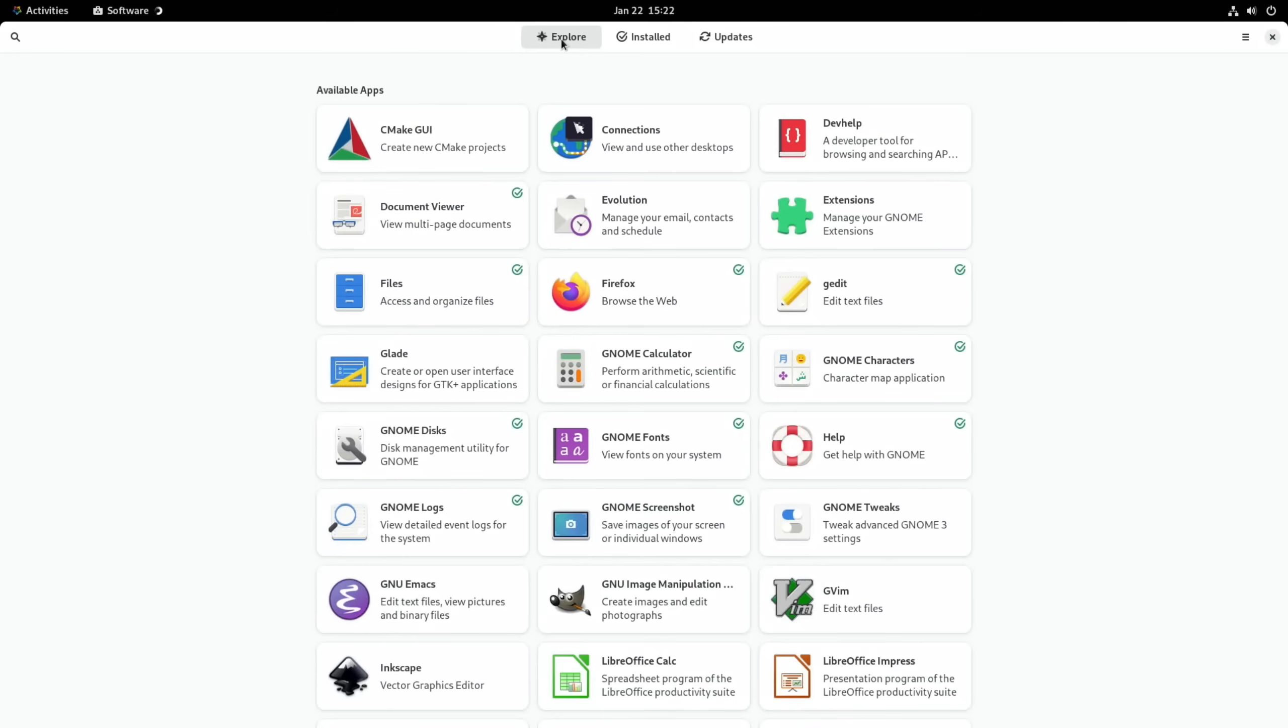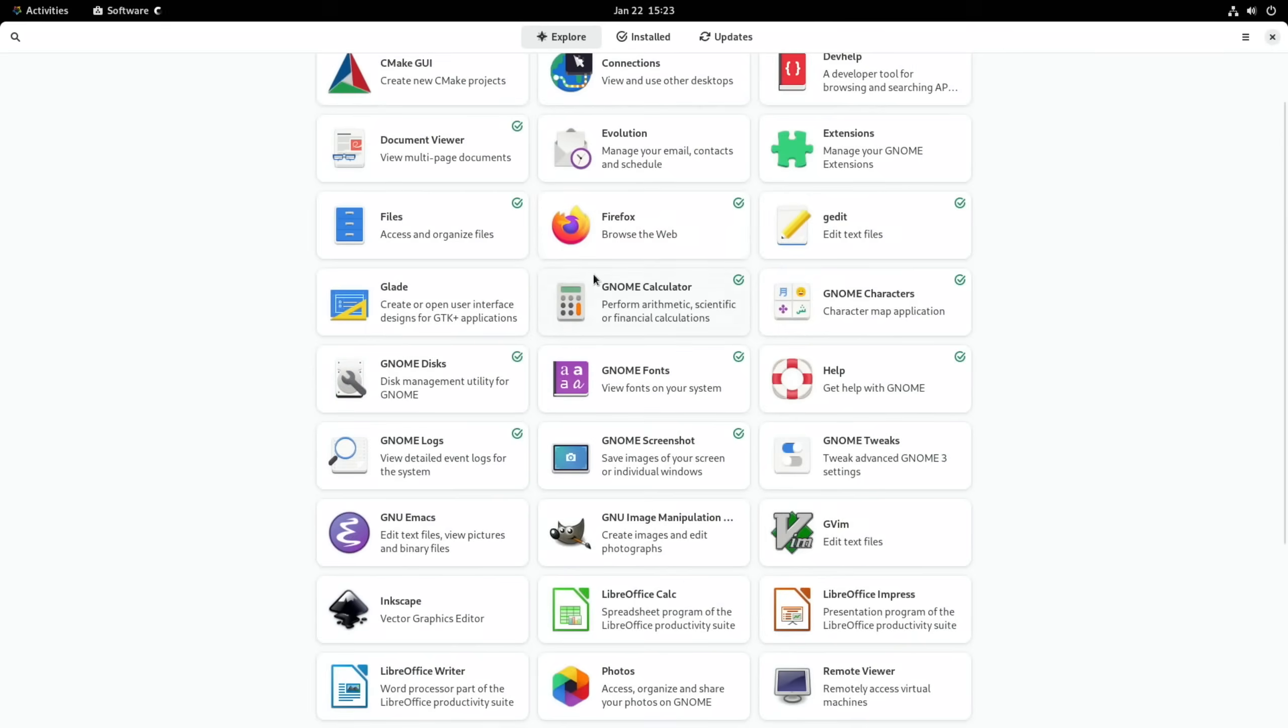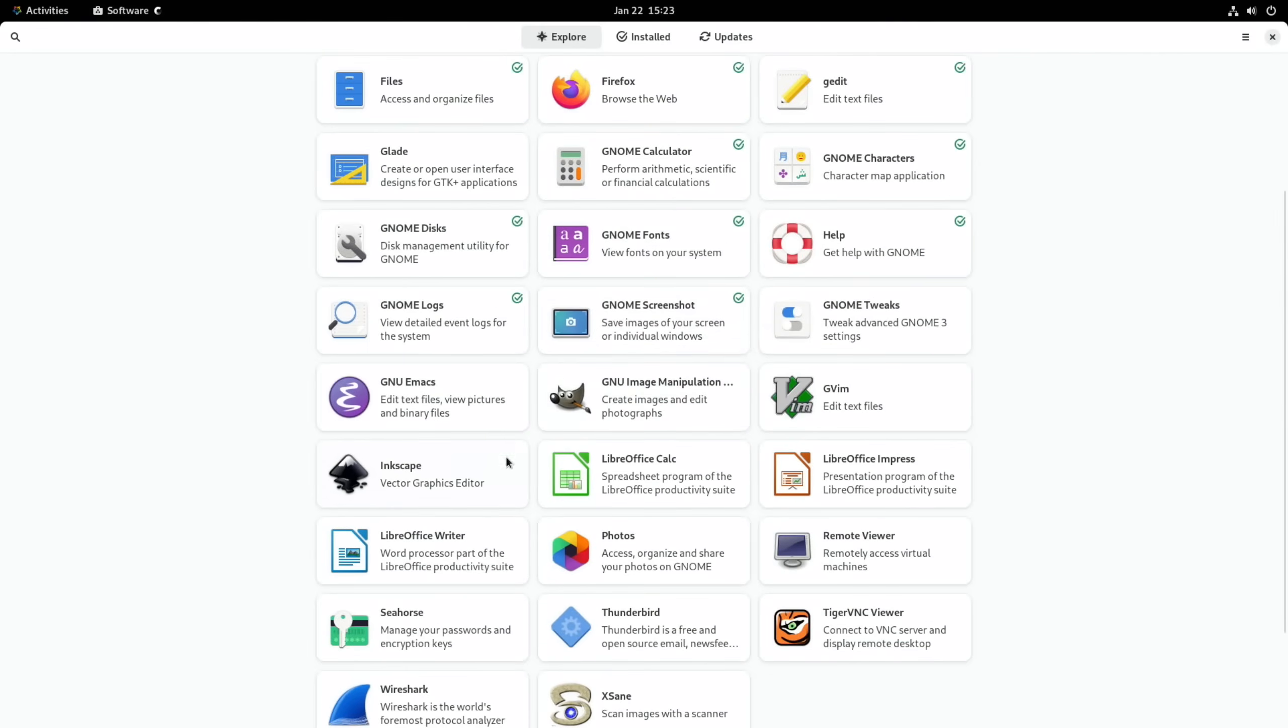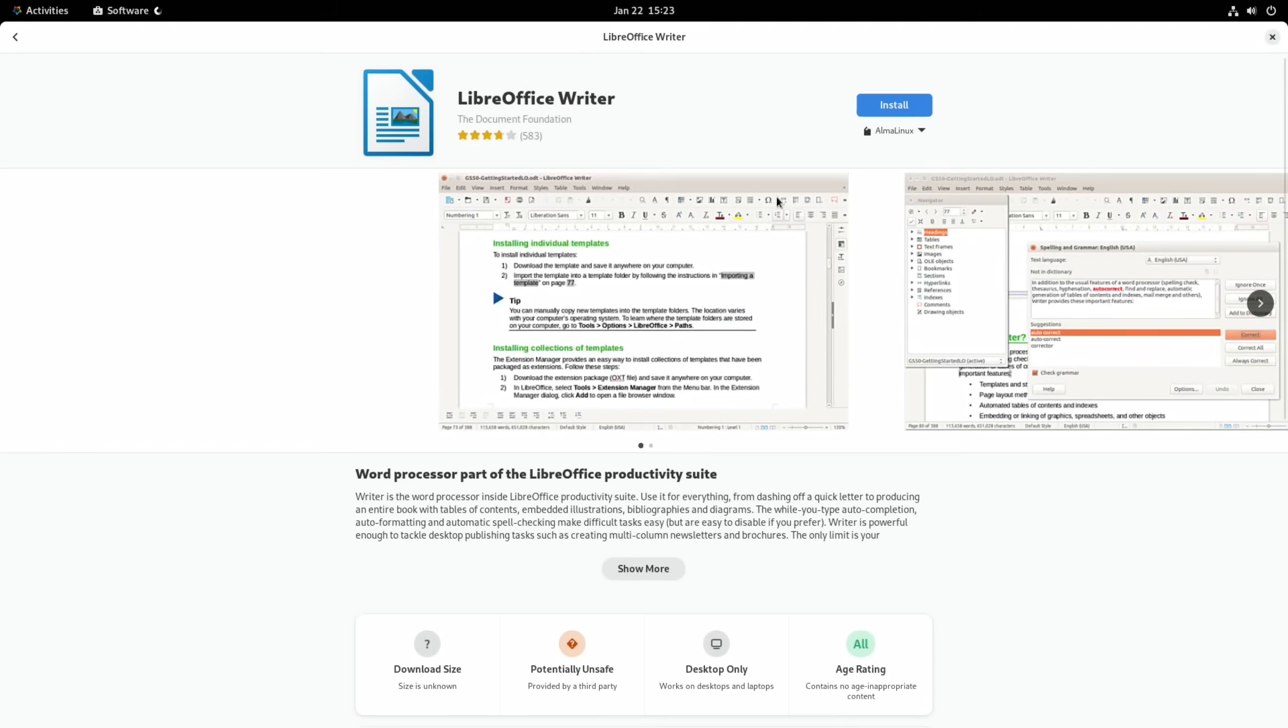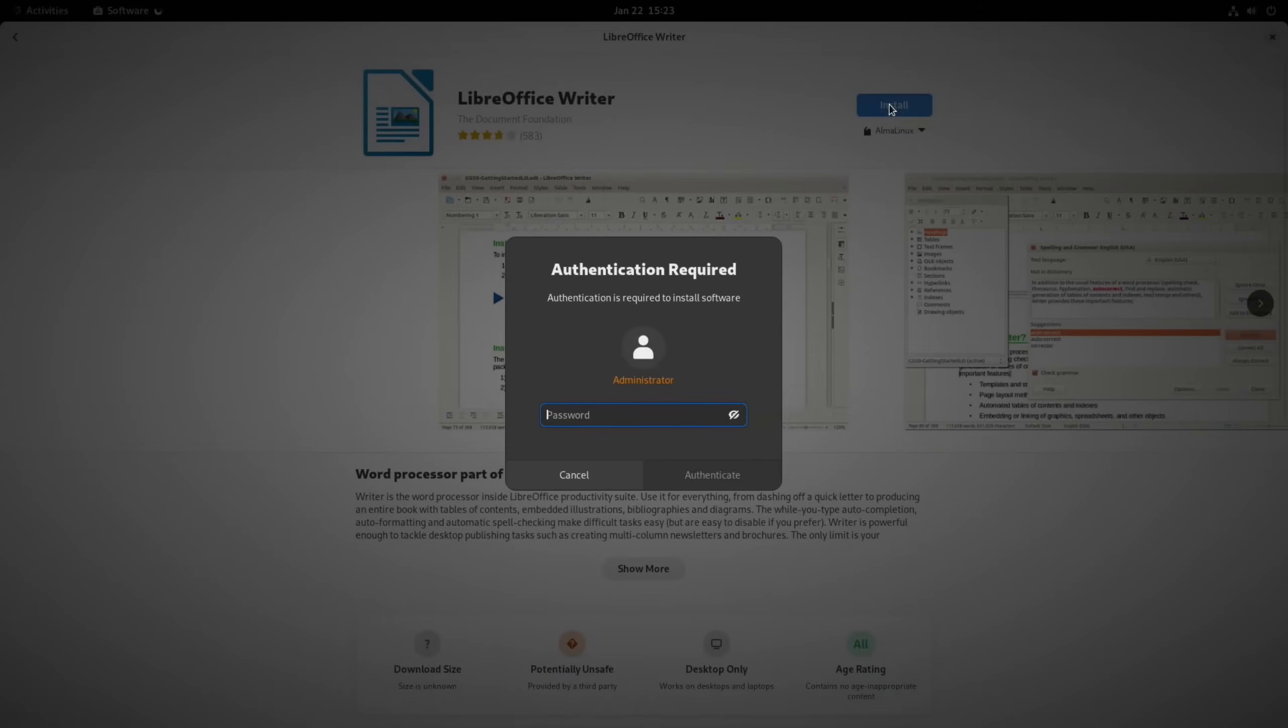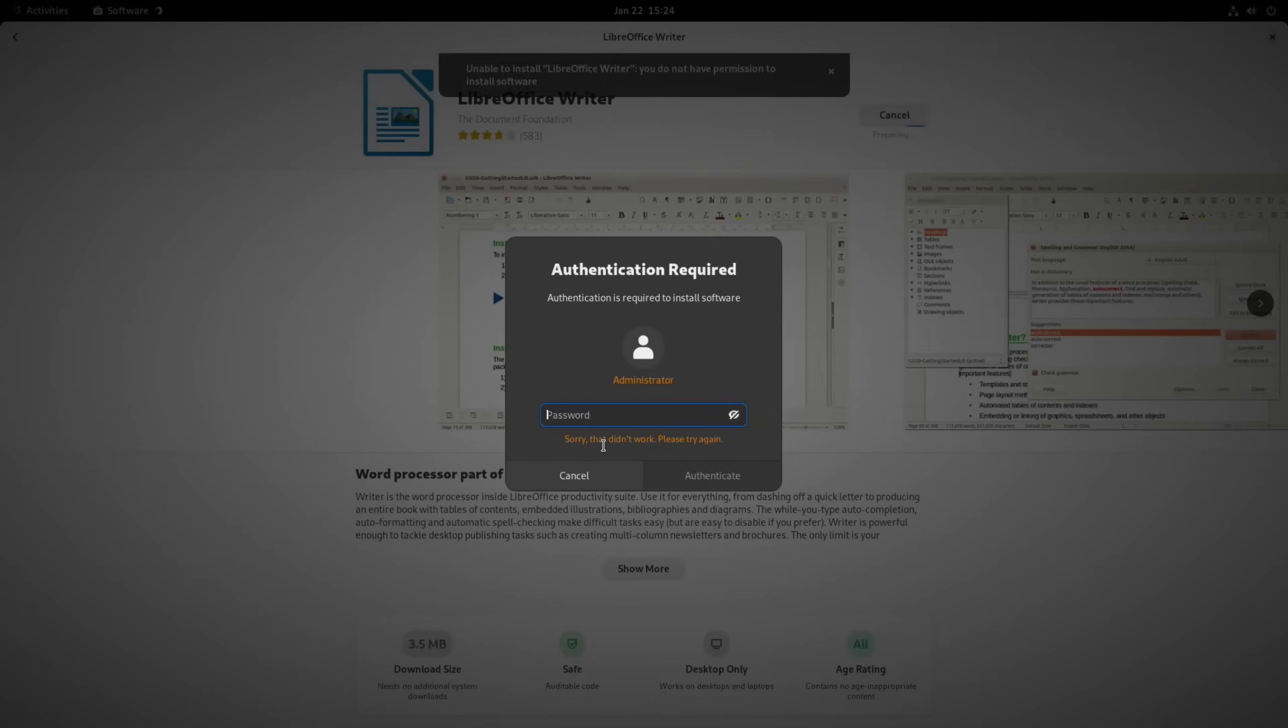So they've given you a Software Store but they've definitely just given you a small amount of programs that you can download. I guess it's pre-approved things that they've gone for. Some of these you can see are already installed, like Firefox and Files, but it's also super easy if you want something like LibreOffice Writer - you just click on it and click Install.